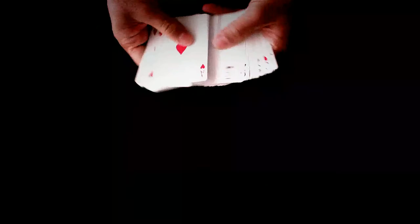For this effect, we are going to use a normal pack of cards and some Sharpie marker.